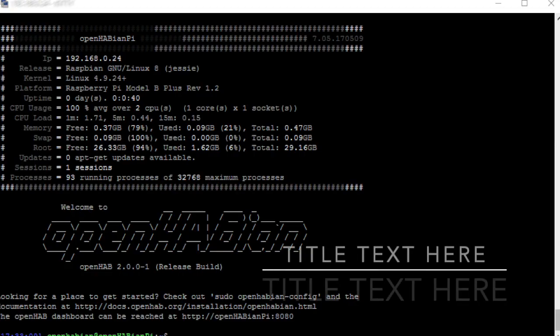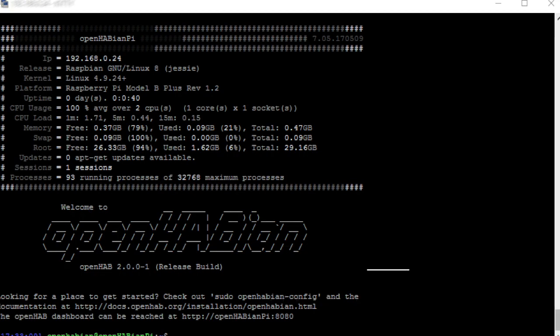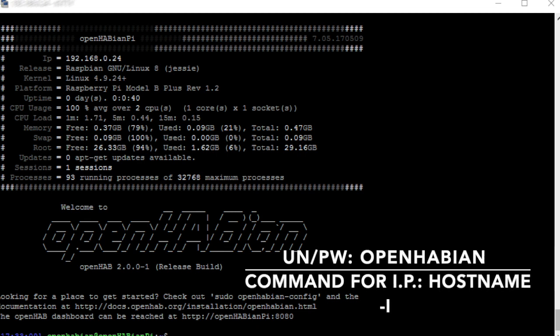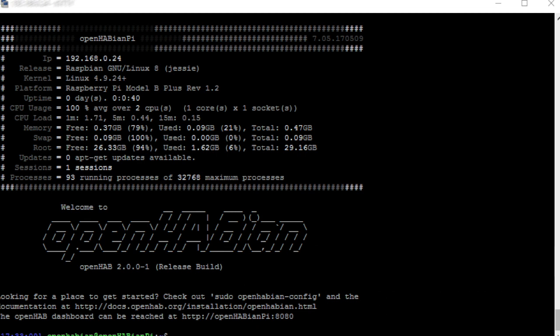Now that we have booted up OpenHabian and let it run through on our Raspberry Pi, you're going to want to wait 15 to 45 minutes so that OpenHabian can do what it needs to do — go to the internet, download whatever files it needs, and get set up and ready.